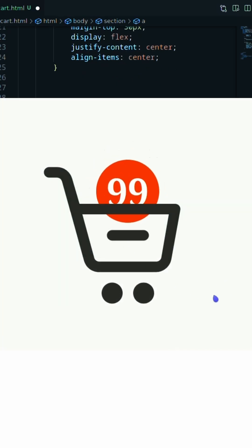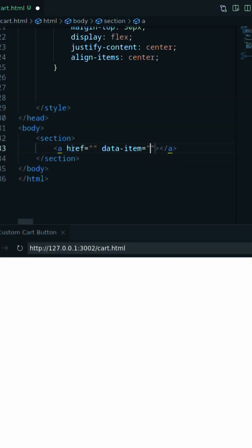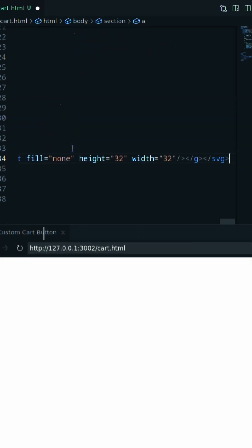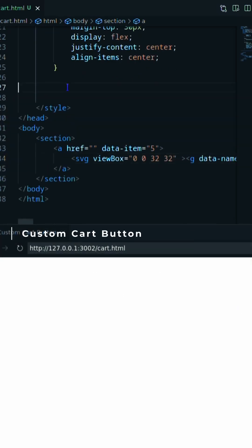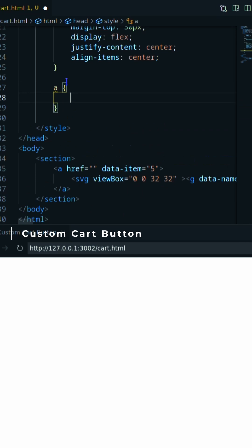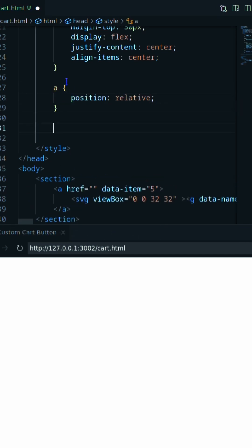In this video, I'll create a custom cart button using SVG and CSS. Let's create an anchor with data attribute and SVG icon.